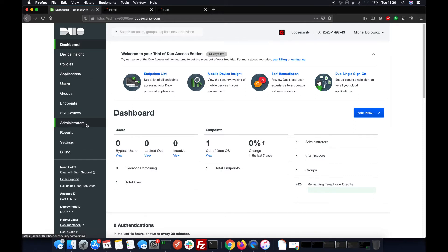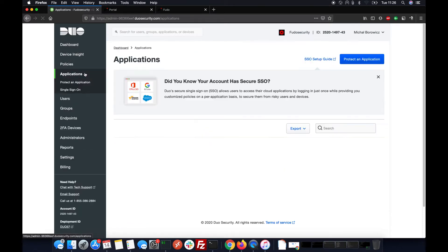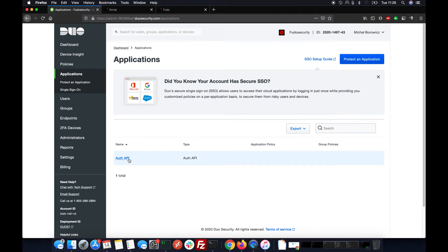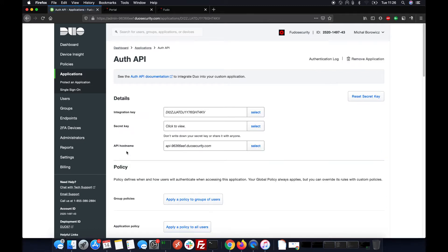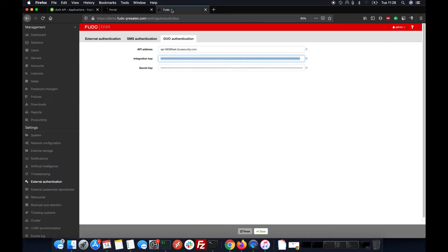Now we need to look for the applications, and here we've got something which is called the Alt API. We've got the host name, the integration key, and the secret. Those pieces of information must be stored here in the Duo authentication configuration.